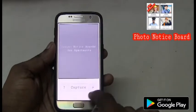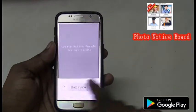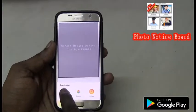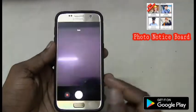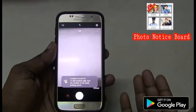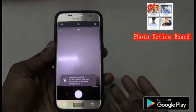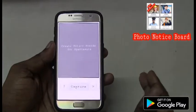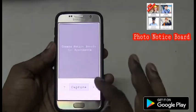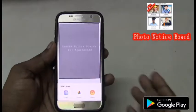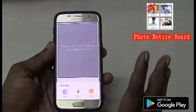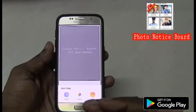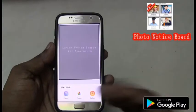Here you can see a capture button. When I click on it, you can take a photo of the person instantly. Or if you have already taken the photos of people, you can just go and pick. Right now, I am going to pick photos from the phone and create a notice board.